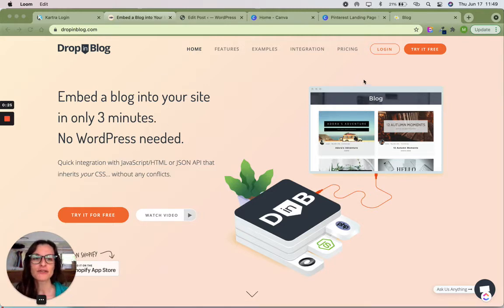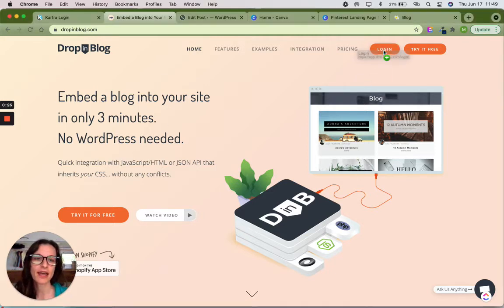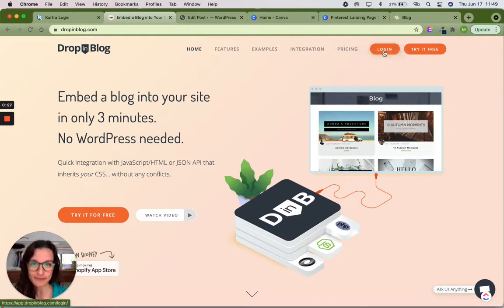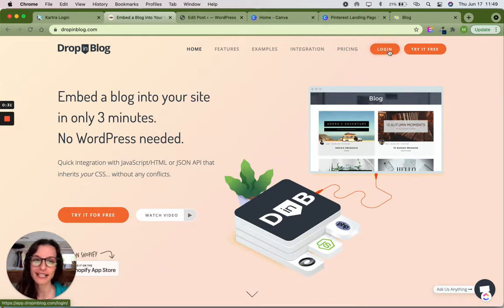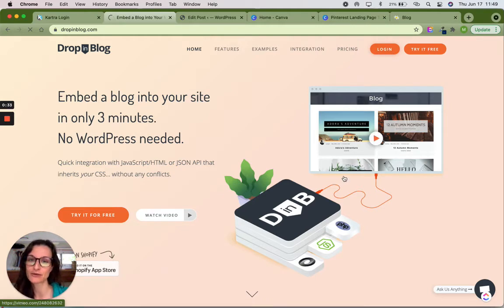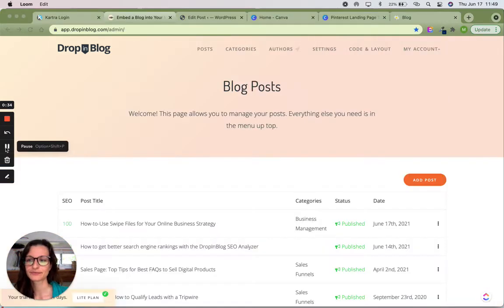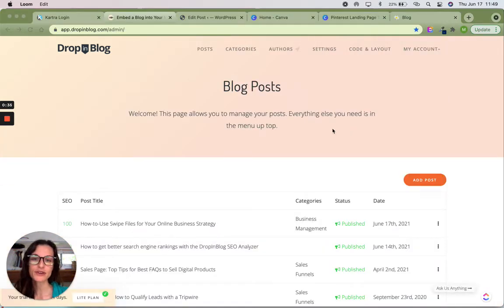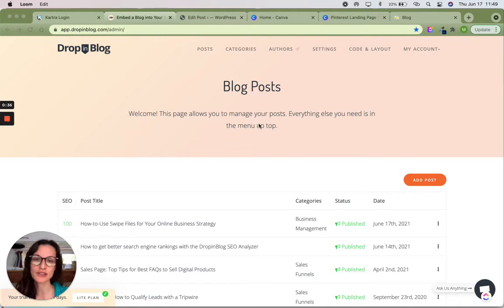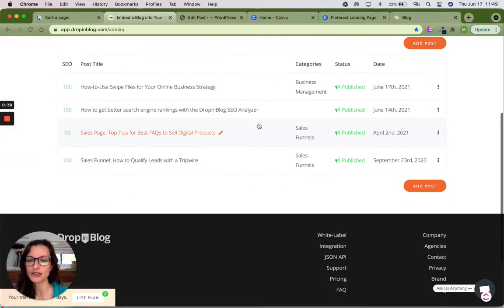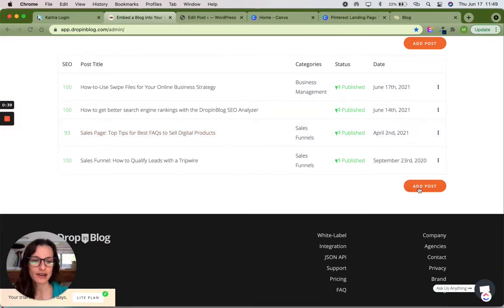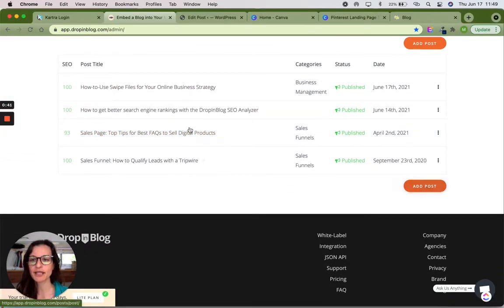So first I'm just going to go ahead and log in and you'll see just how easy and straightforward it is to use something like Drop-in Blog. So straight up it loads the blog post page. All you have to do is scroll down and click add post.